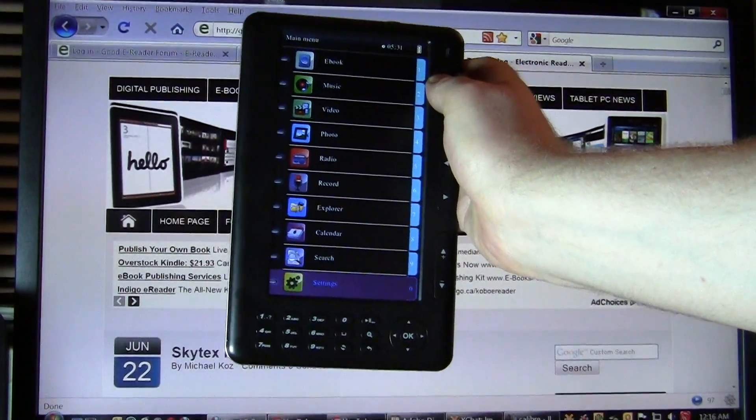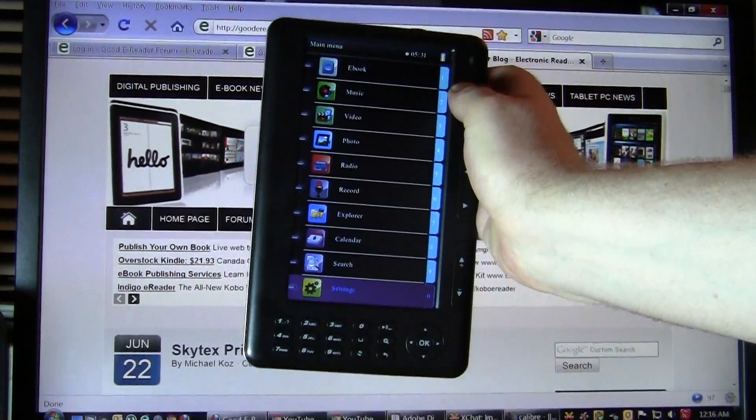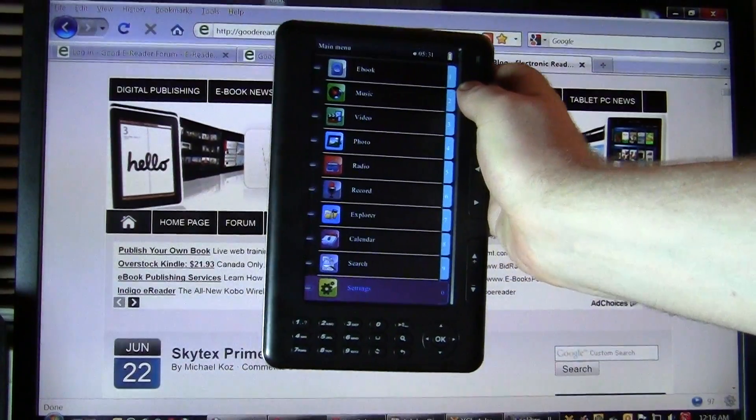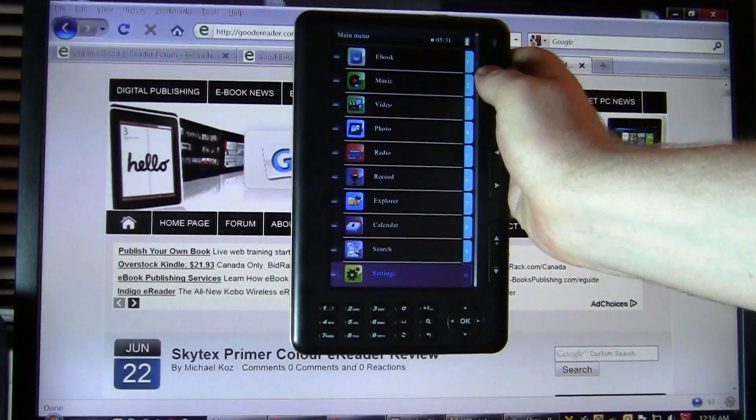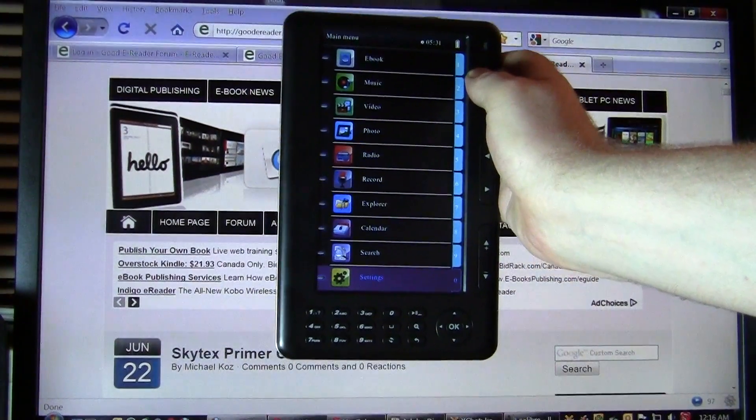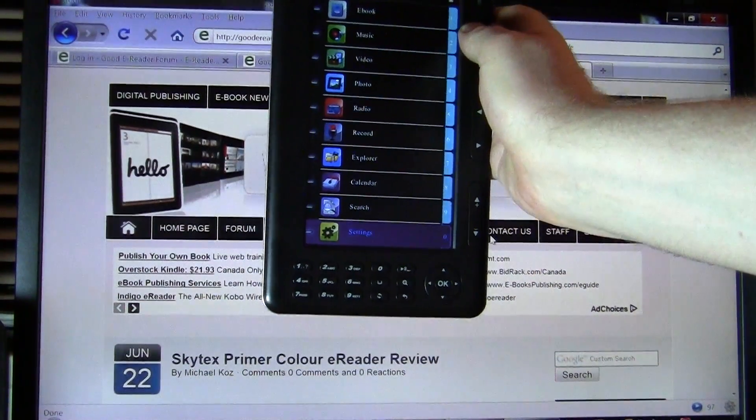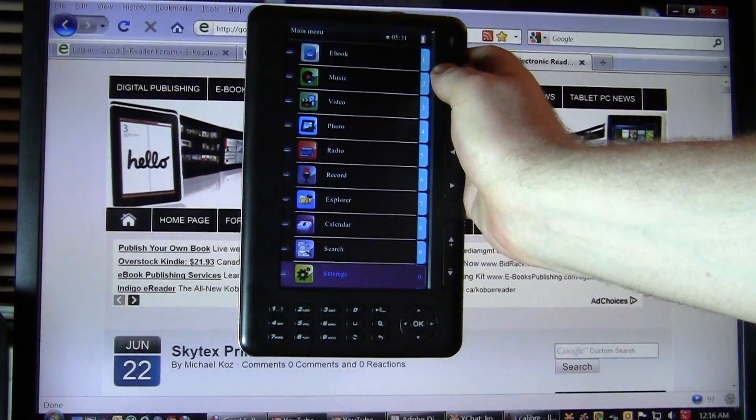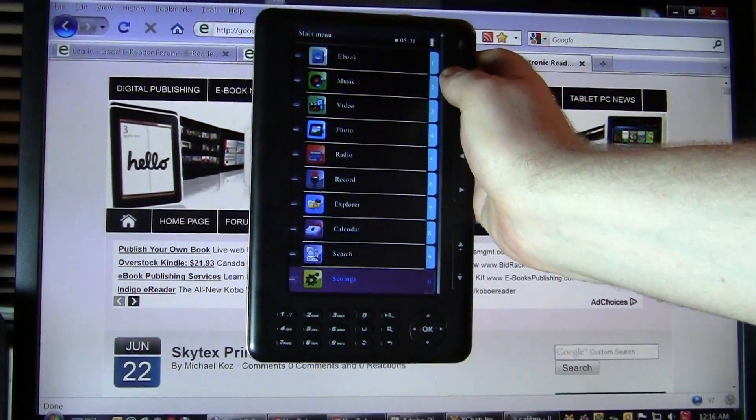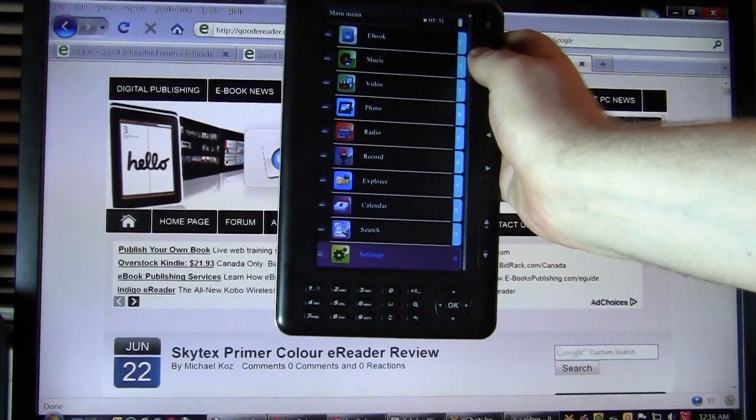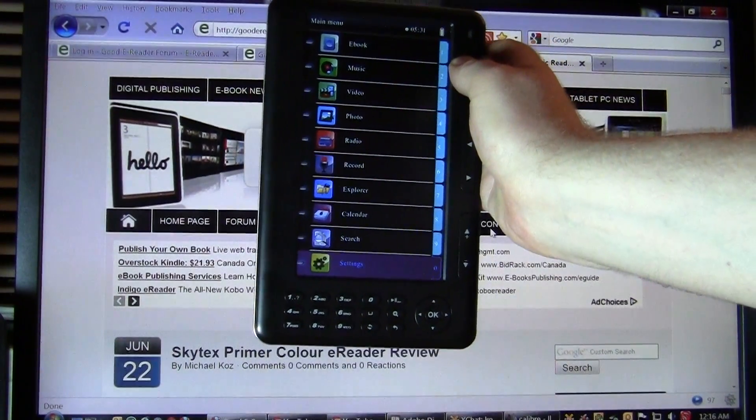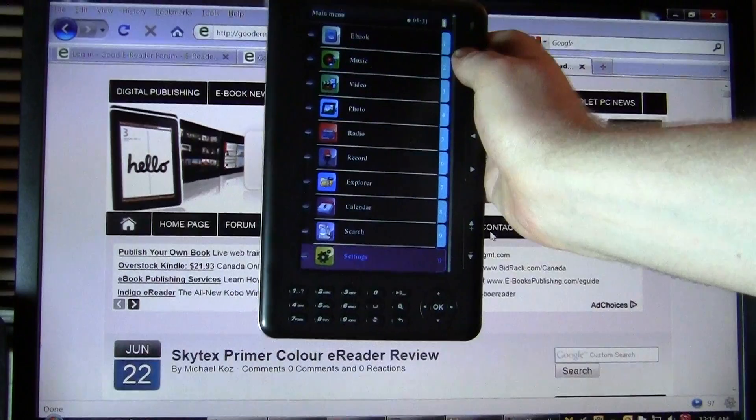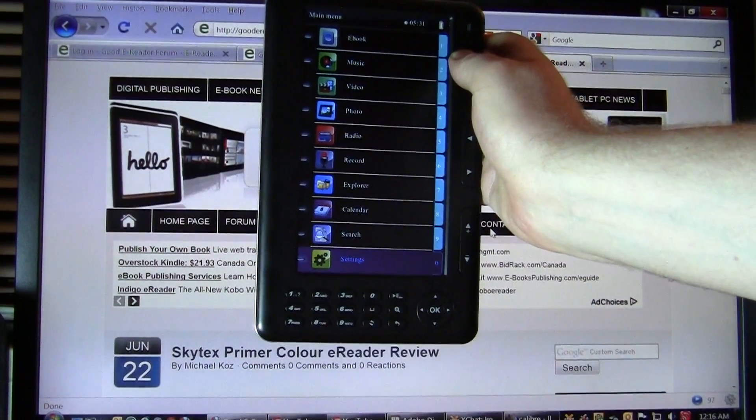Many people don't know how to do that, so at good e-reader, we like to make things easy. And so we're going to show you how to copy e-books to your SkyTex Primer Color that you may have purchased from other stores, that you may have downloaded from the internet, and various other ways.